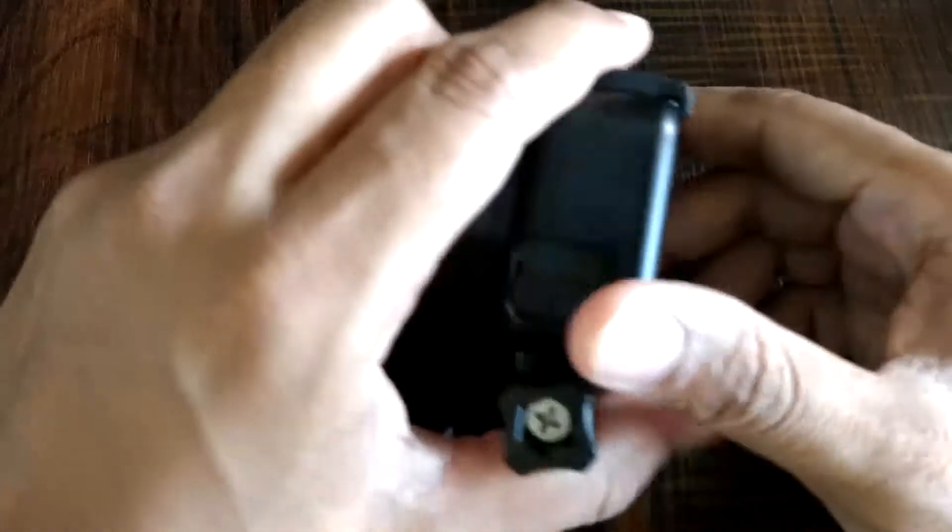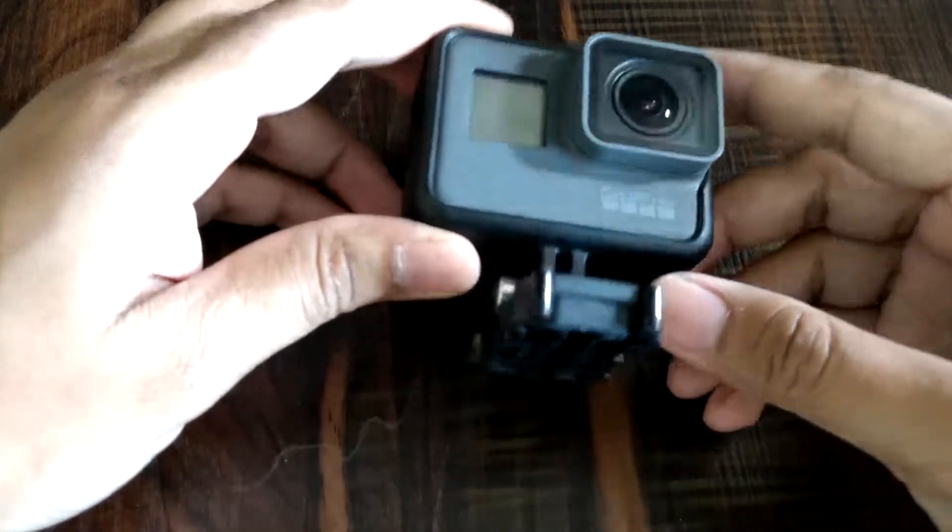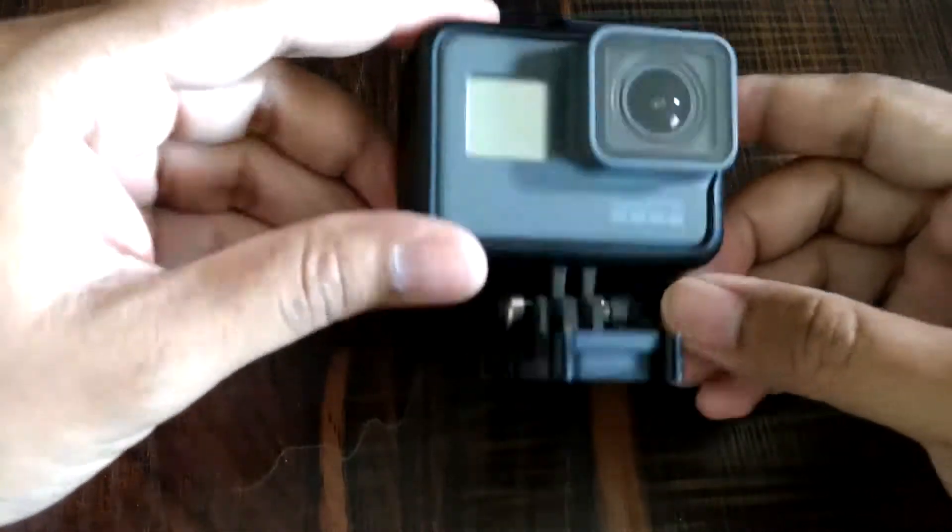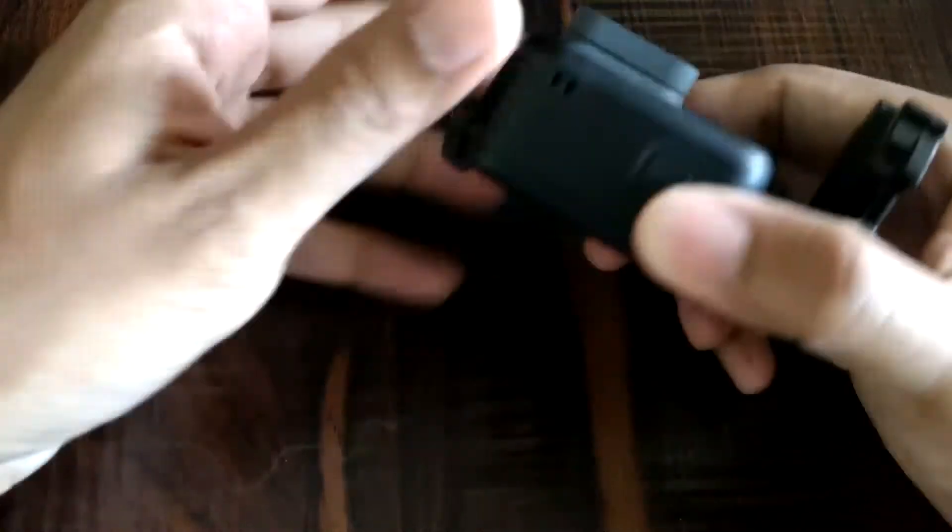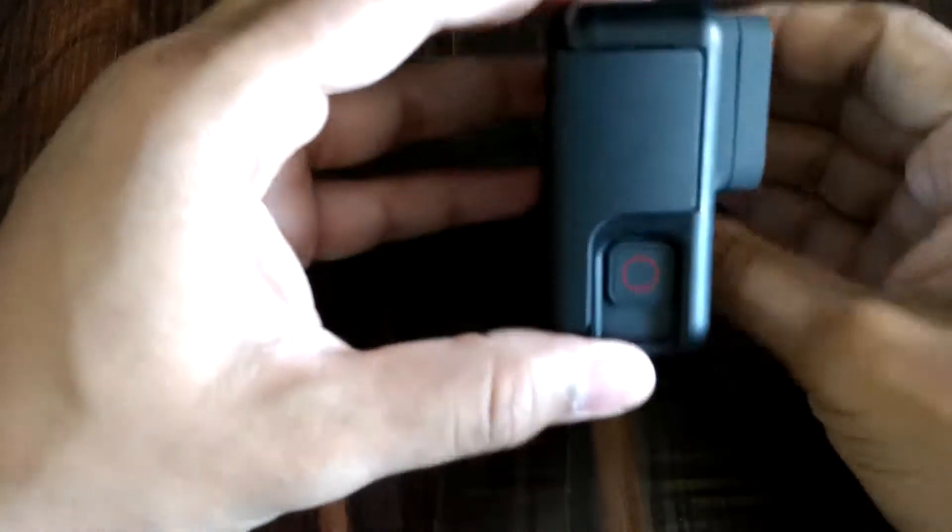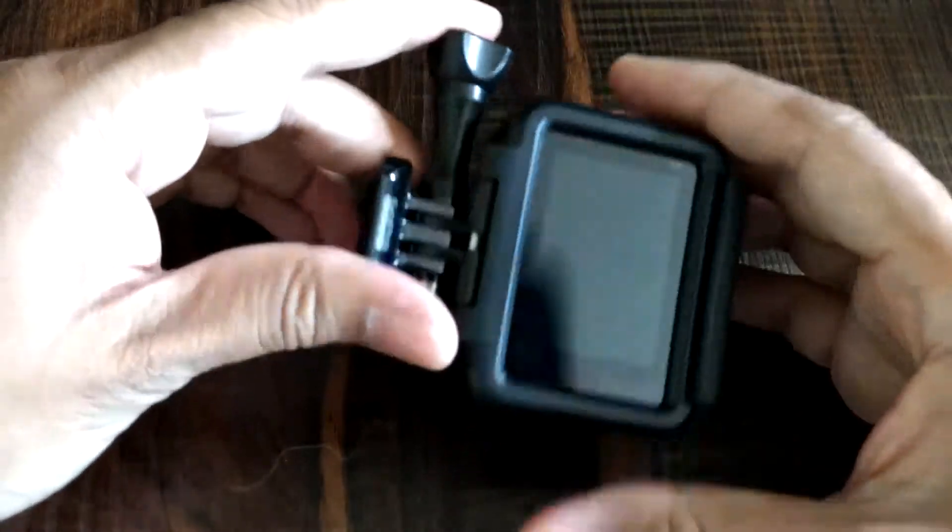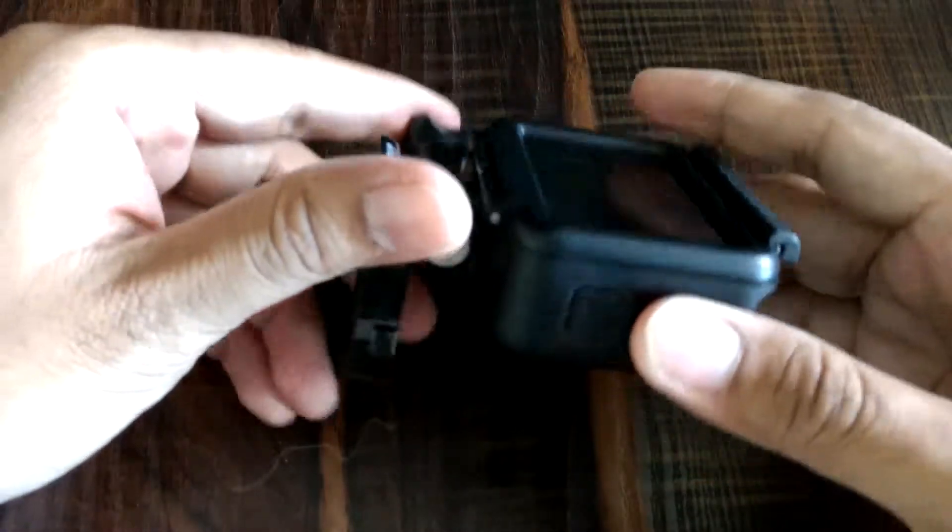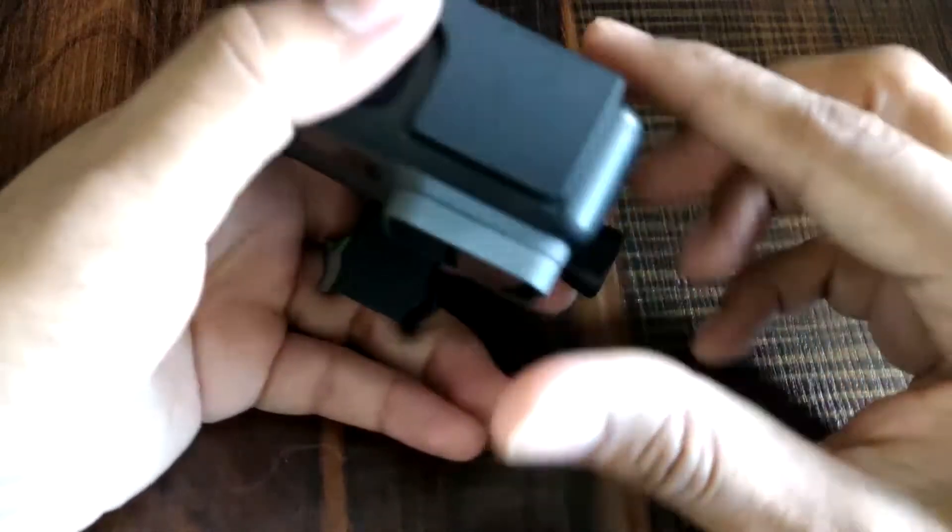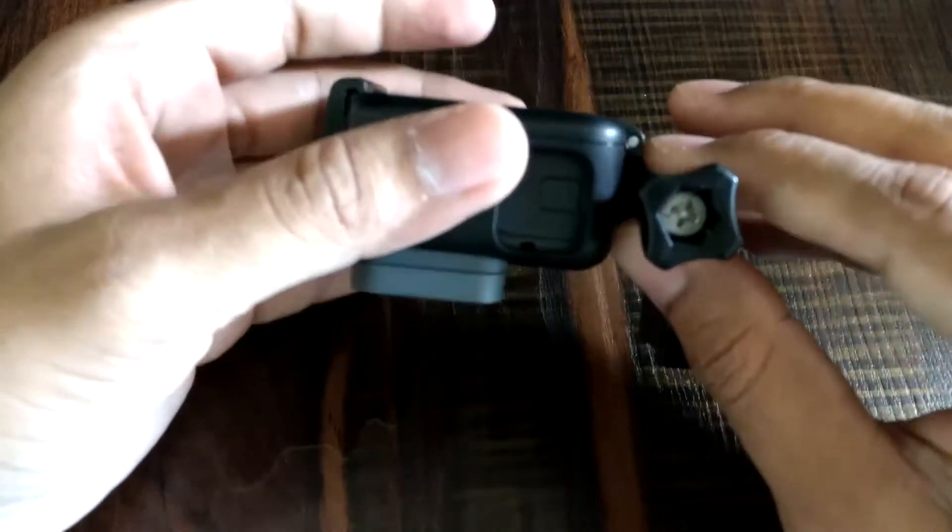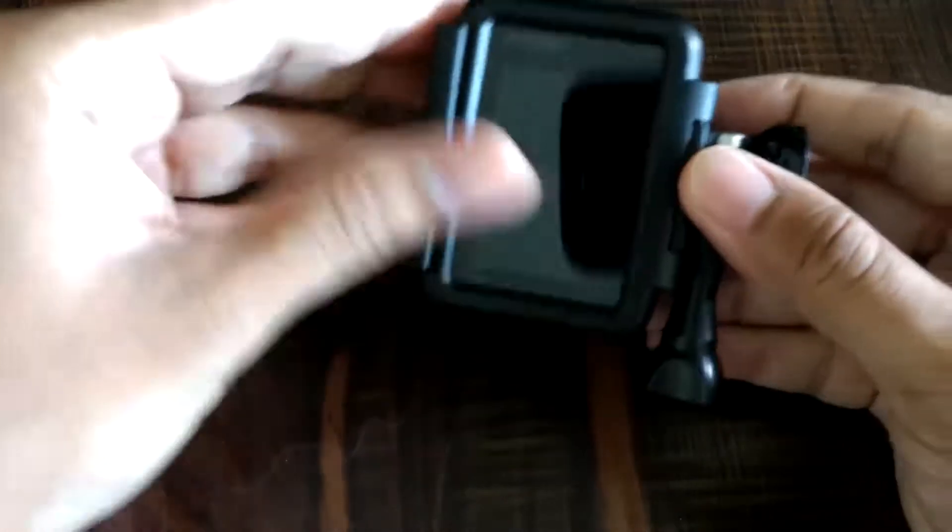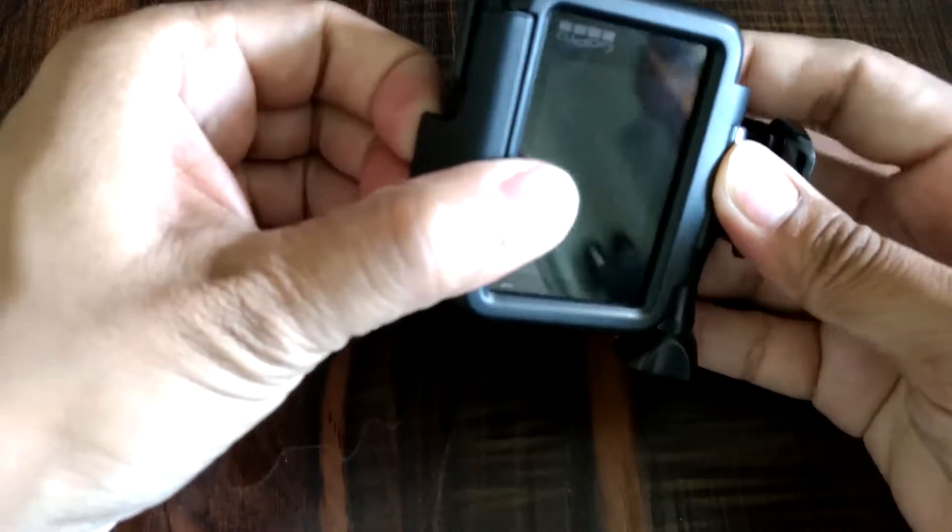Coming to the first point, this camera has three microphones. The case that is provided by GoPro is designed in a way that it covers most of the microphones.